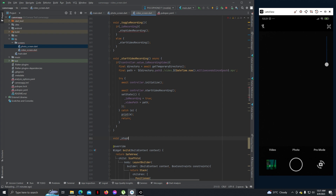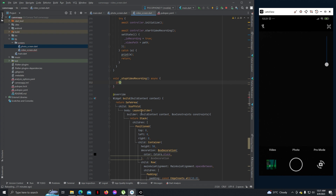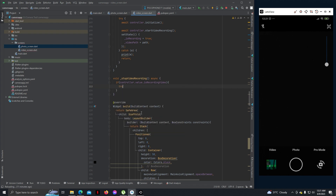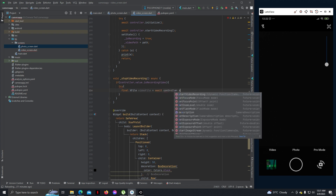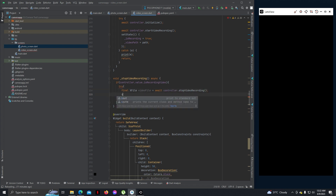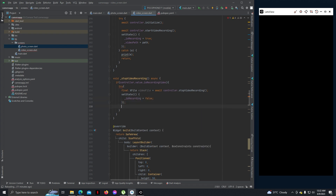Stop video recording - we can make this asynchronous as well. Now let's add: if controller dot value dot is recording video, then try. Final XFile video file equals to await controller dot stop video recording. Then set state: is_recording equals to false.